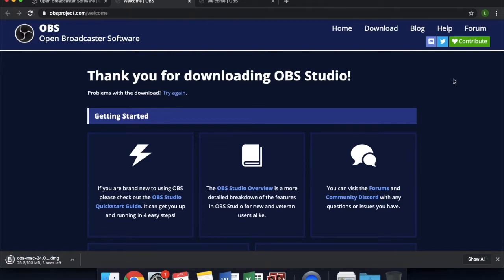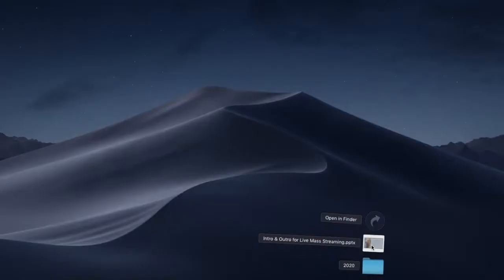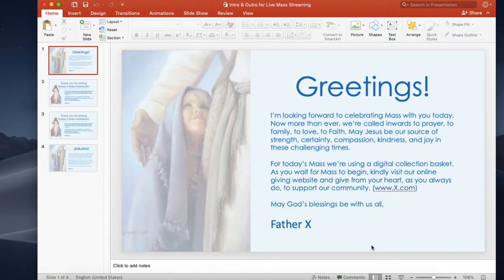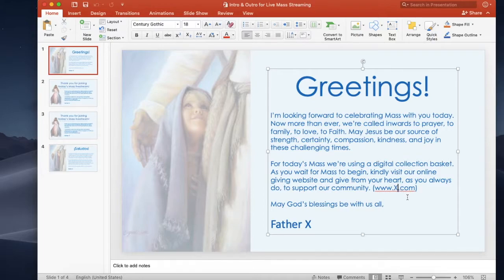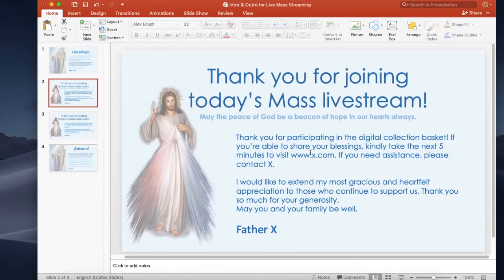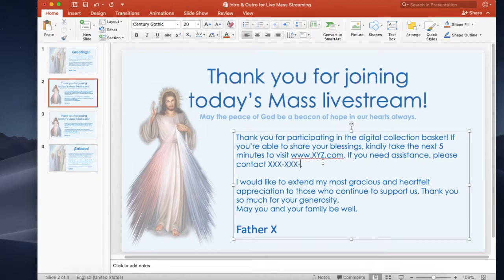The samples we provided are PowerPoint slides that are customizable. On the first slide, add the parish website and pastor's name. On the second slide, add the parish website, phone number, and pastor's name. Now we need to export the slides.